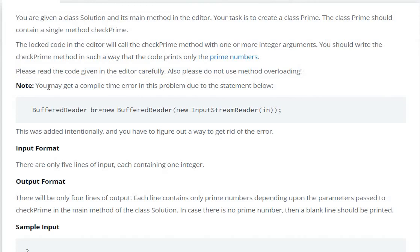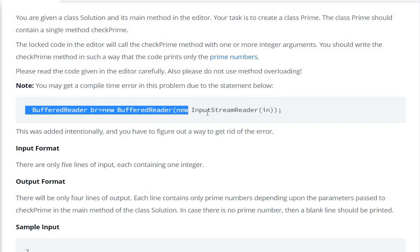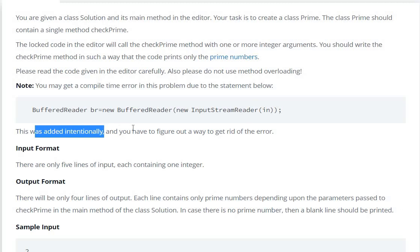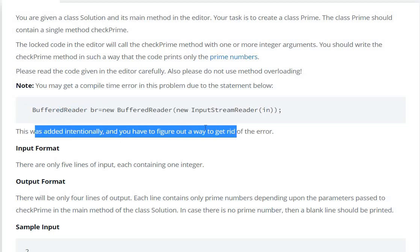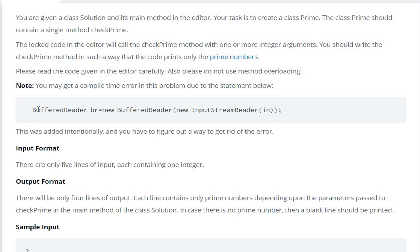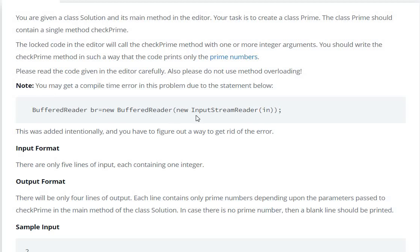Please do not use method overloading. You may get a compile-time error in this problem due to the statement: BufferedReader br = new BufferedReader(new InputStreamReader(System.in)). This was added intentionally, and you have to figure out a way to get rid of the error. We need to handle the BufferedReader issue first.